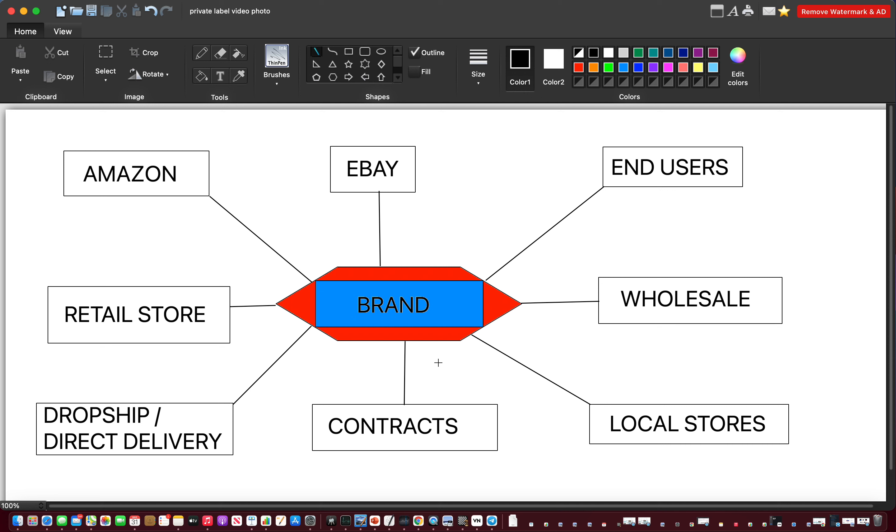First of all, Amazon and private label is centered around your brand being put onto private label products that can be sold on Amazon. So over here first of all we have Amazon. Amazon is the starting platform to get your products out there.